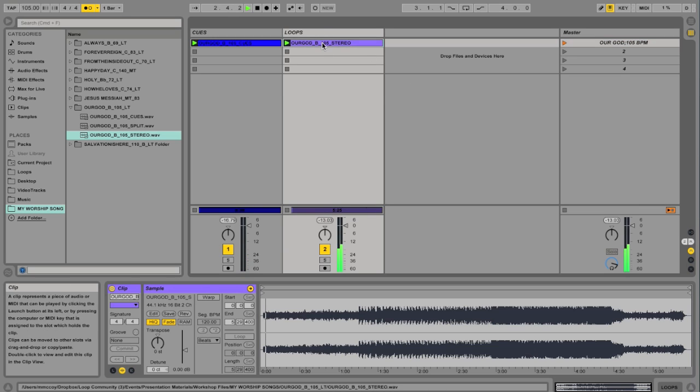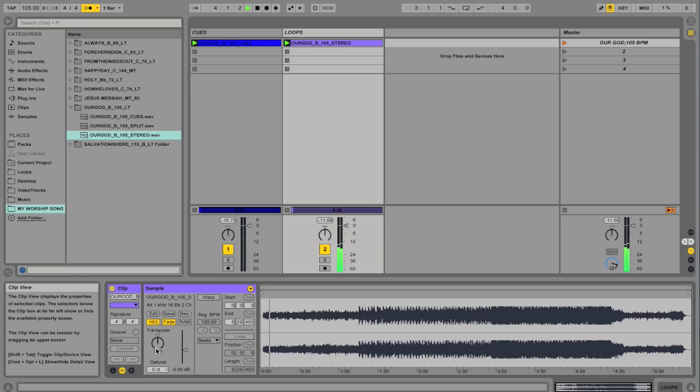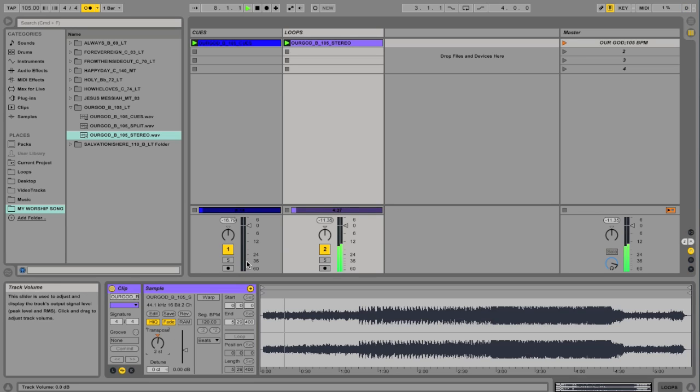Now a lot of times people think, well, okay, if I want to transpose I can just turn this knob down here that says Transpose. Now let's go ahead and try that. You'll notice though that it's out of time now.